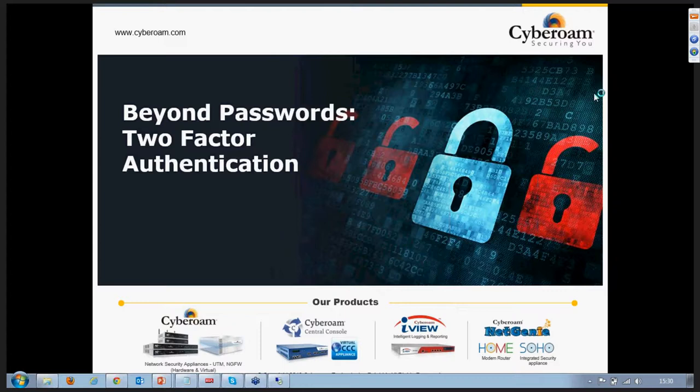Good morning, good afternoon, good evening to everyone from different time zones. Welcome for yet another program with CyberRoom Tech Talk on Thursdays. Today we're going to talk on two-factor authentication.